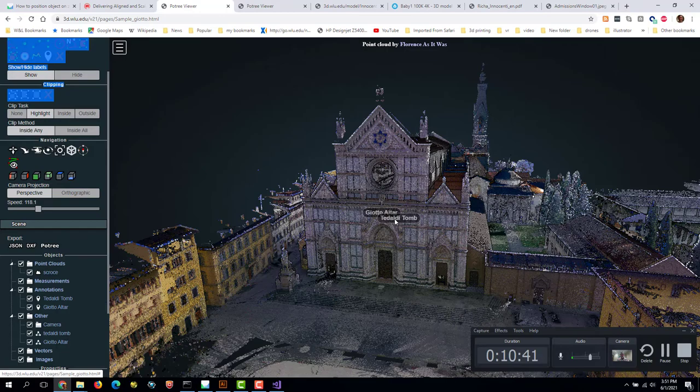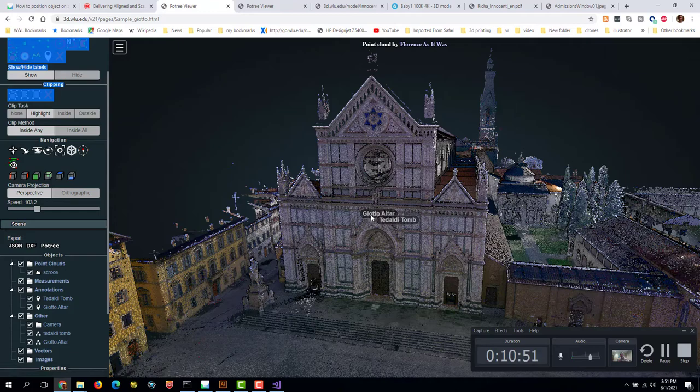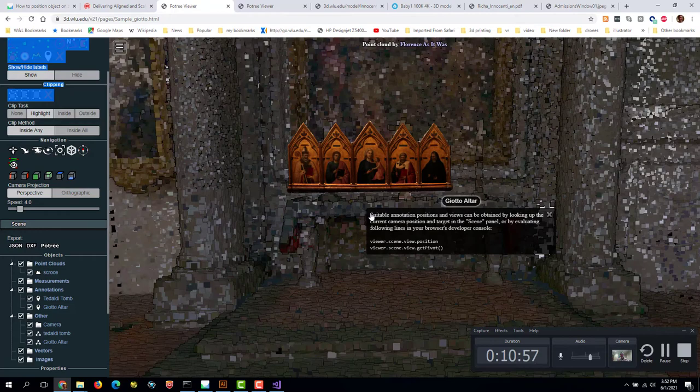So when I zoom in, actually I don't even need to zoom in. See where it says Giotto Altar? We can click that and it takes us right to that view that we set up.